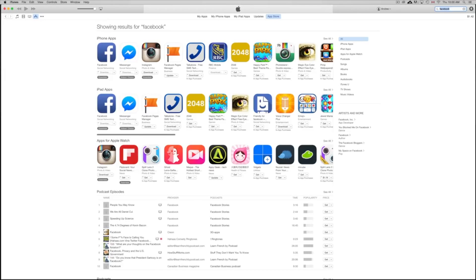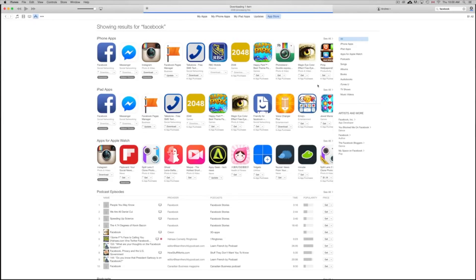I already have Facebook downloaded, so as an example I'll download the app called 2048. All you have to do is press Get and it will start downloading. You don't need to connect your iPhone to iTunes for this — you just need to be on the same Apple ID. When you press Get, it may ask for your Apple ID, so make sure it's the same one you use on your iDevice.